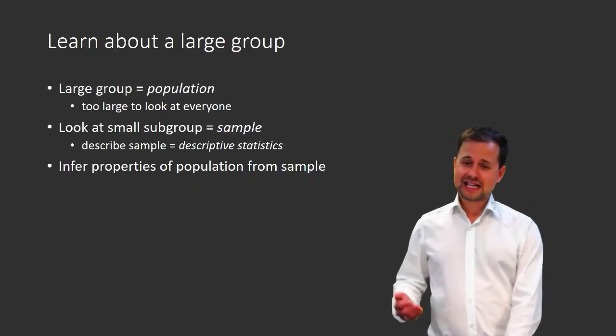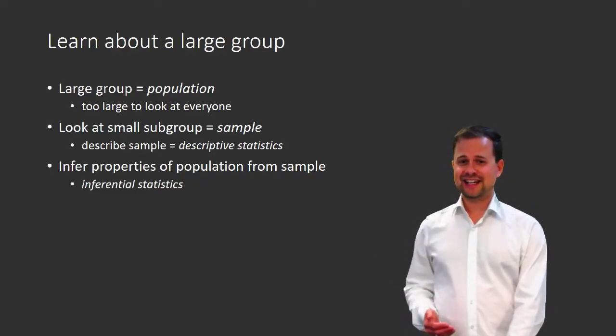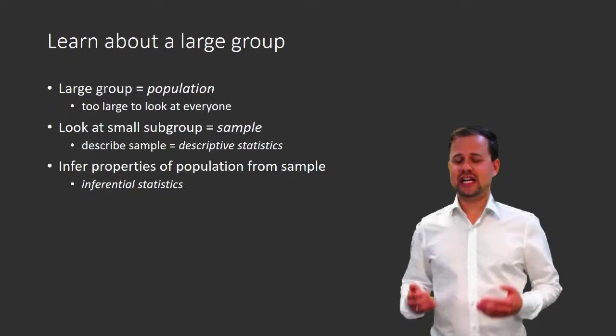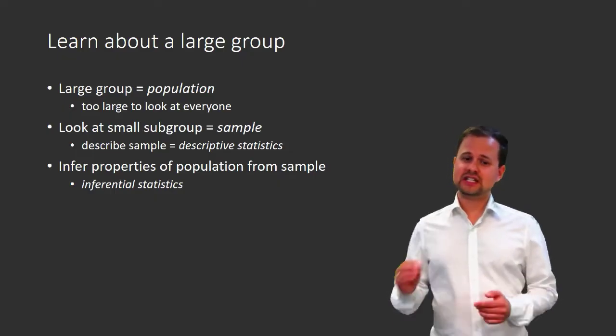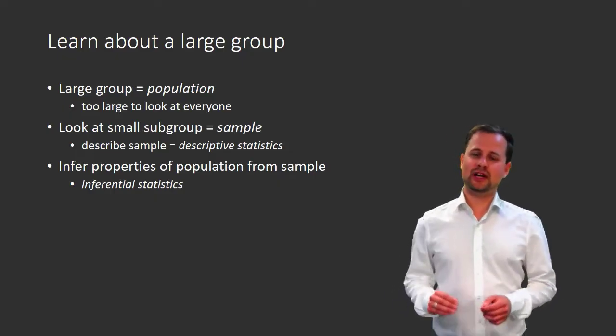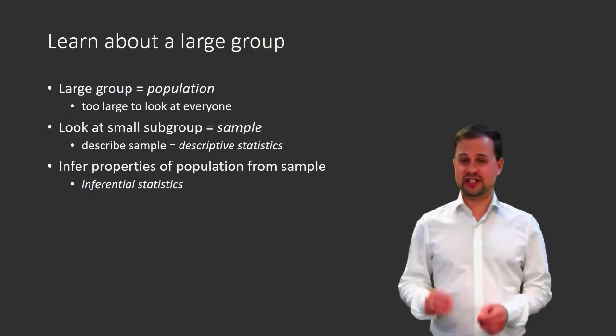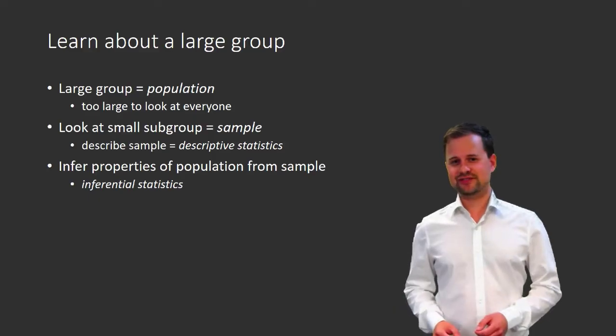And this kind of statistics is called inferential statistics. This is the kind of statistics that we are interested in for this econometrics course.